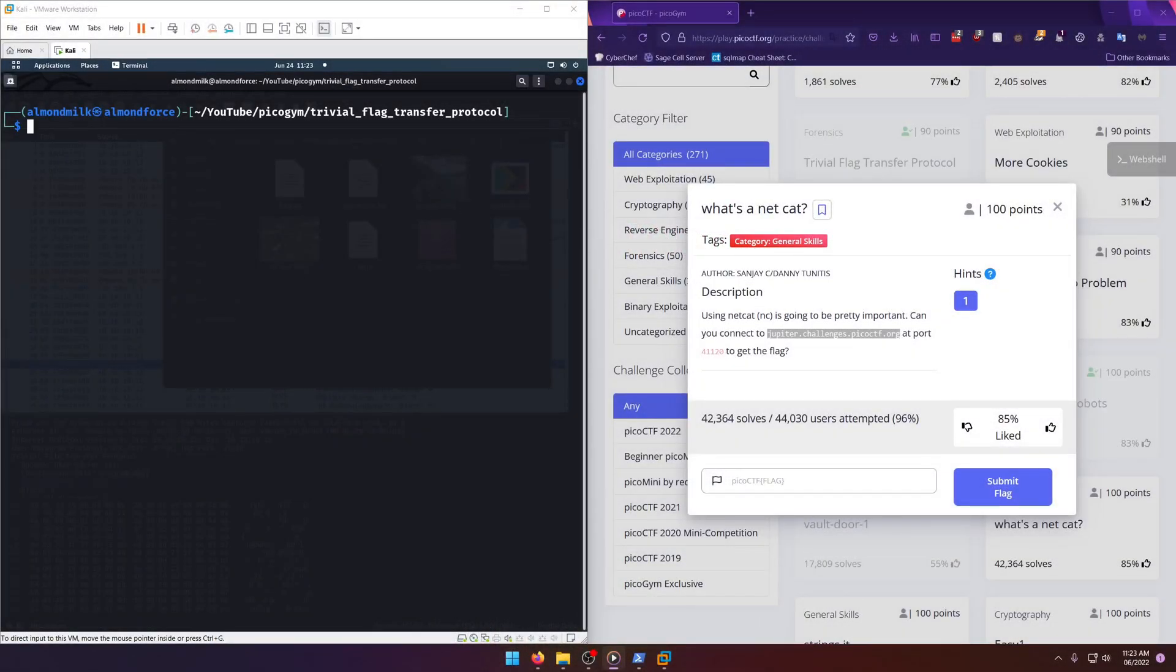Hello world, welcome back to another PicoCTF exercise write-up video. In this video we'll be walking through the general skills challenge 'What's a netcat?' Let's get into it. Using netcat is going to be pretty important.